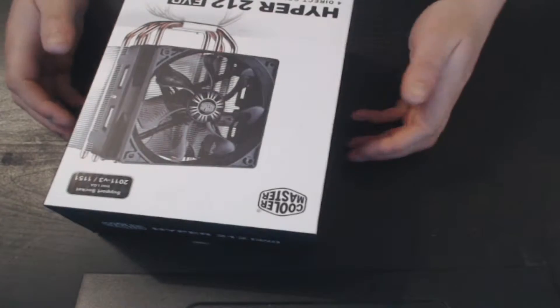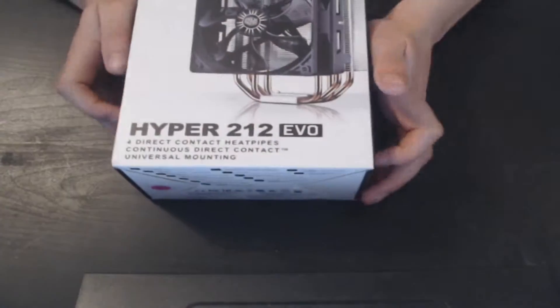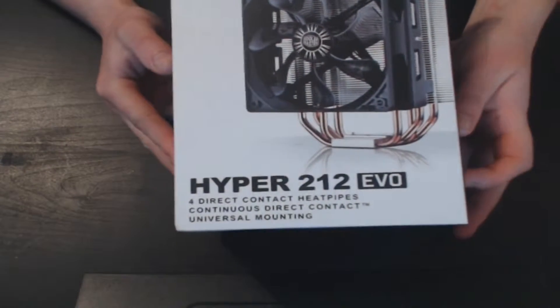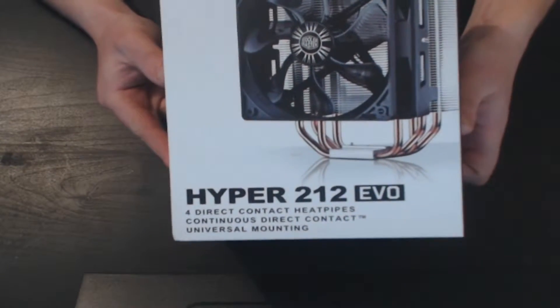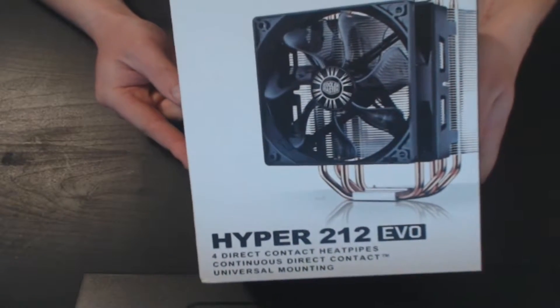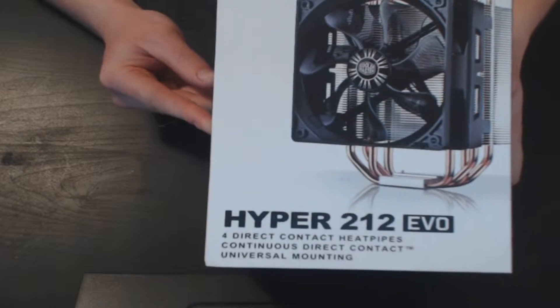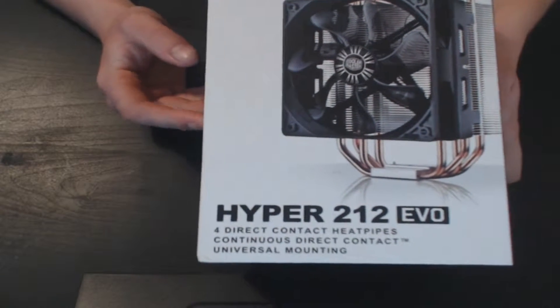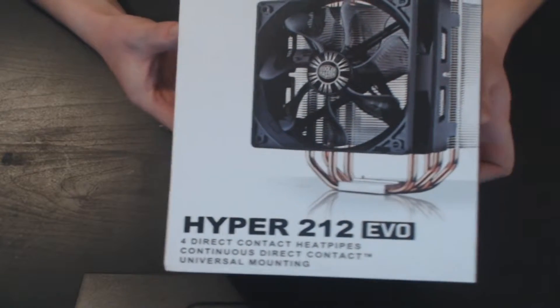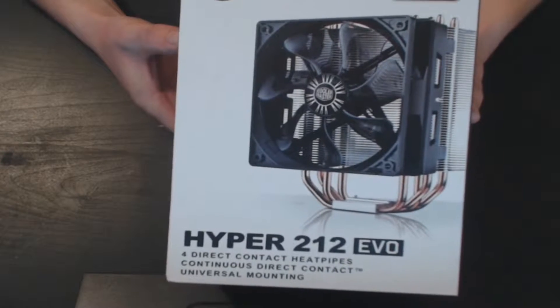Hello and welcome back to another Computer Sluggish tutorial. Today we're going to be taking a look at the Hyper 212 Evo. This is meant to be an amazing heatsink for your computer, so we're going to be testing it out today.